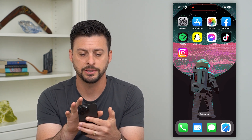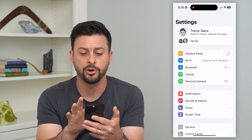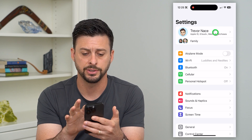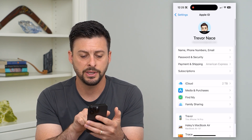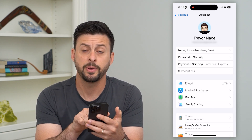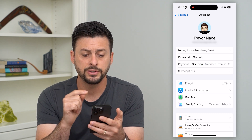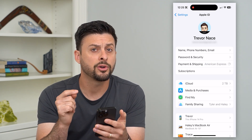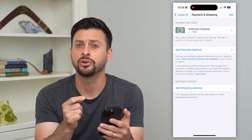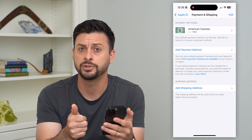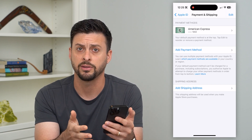Let's tap on Settings here and tap on our name at the very top. The third option is Payment and Shipping. Tap on that — this is associated with your Apple ID, things like your in-app purchases, your subscriptions, stuff like that.